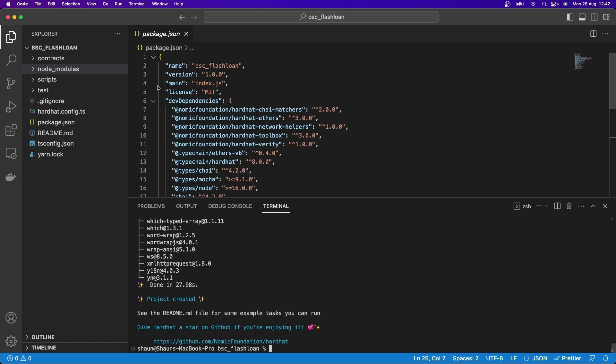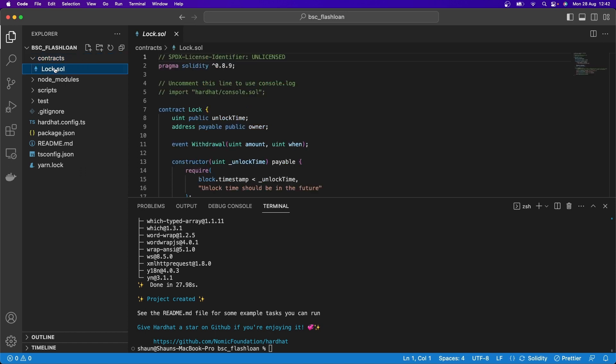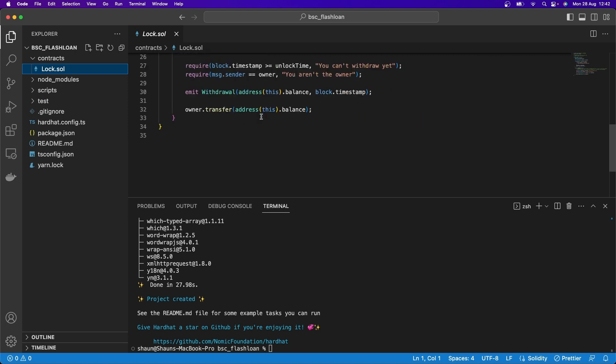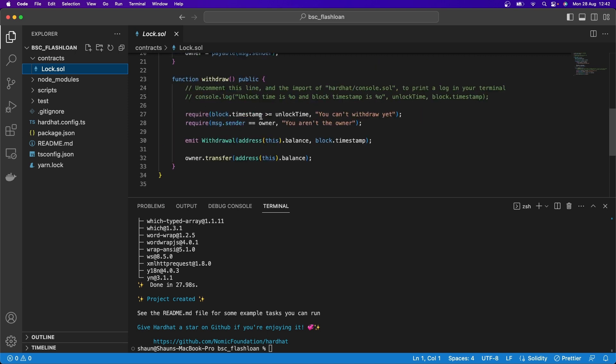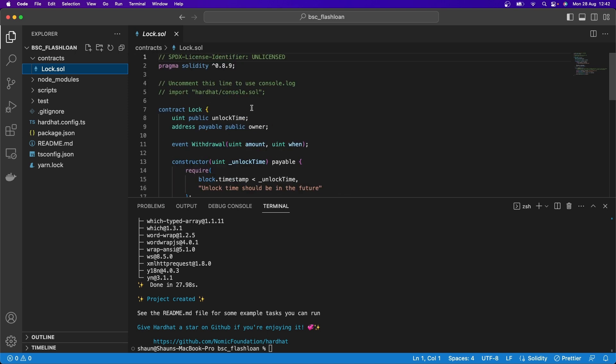Great. Now you'll see, after doing that, we've actually got some files here that have been pre-populated for us. If we go to contracts, we'll see we have this Lock.sol. And this is a Solidity smart contract that Hardhat has pre-written for us, just so we have a smart contract to play with. And you can see here, we have this Solidity version as well.